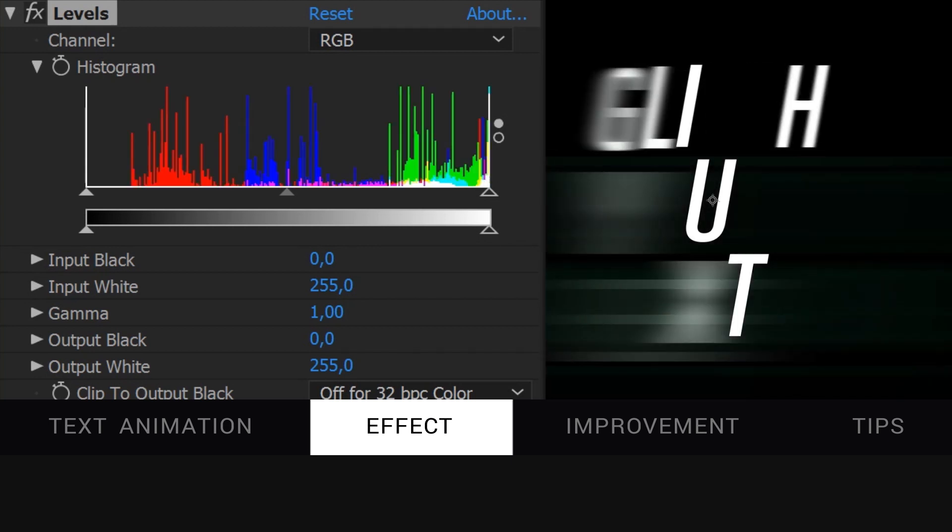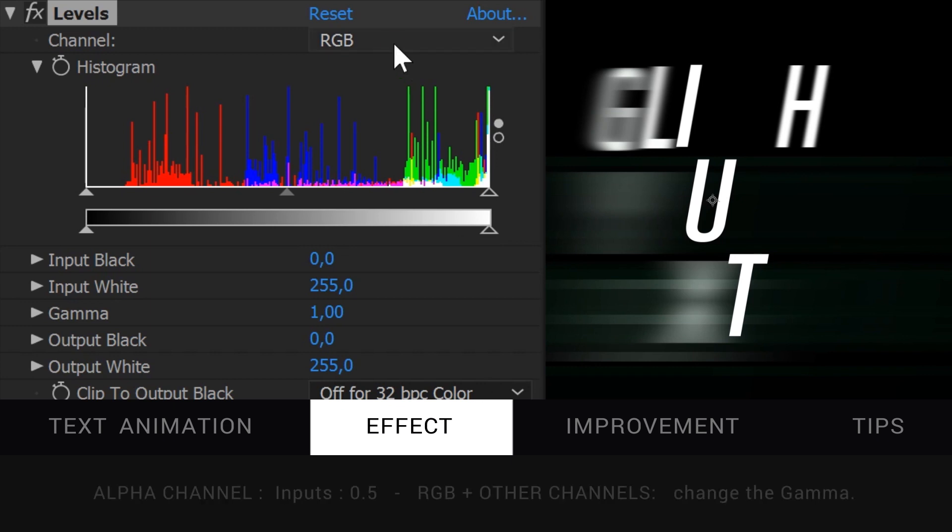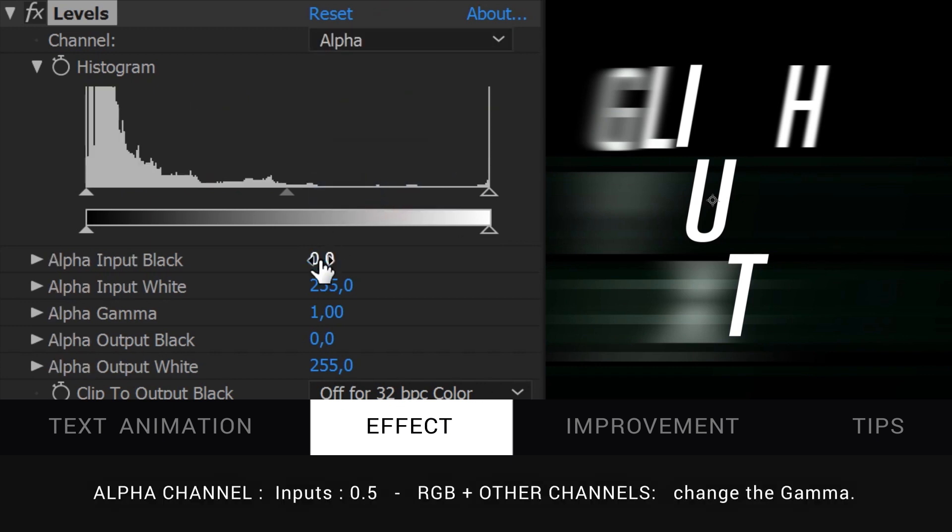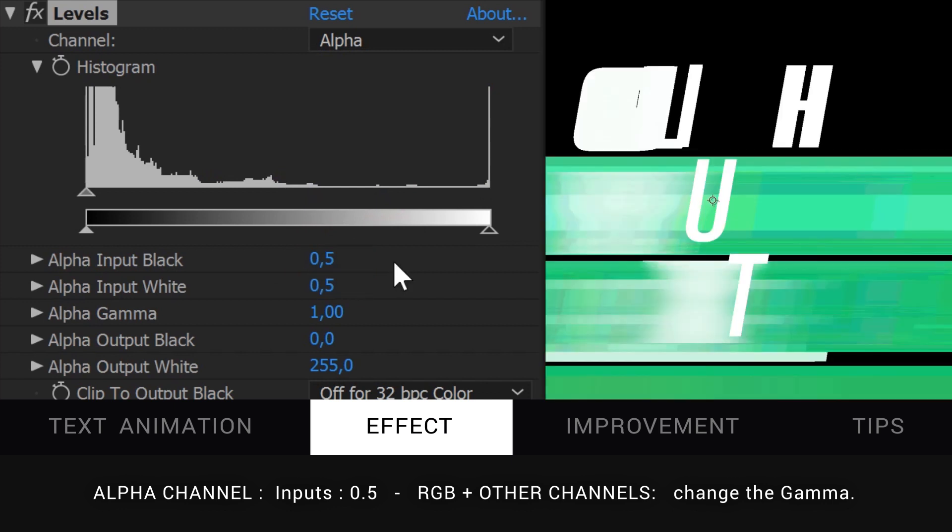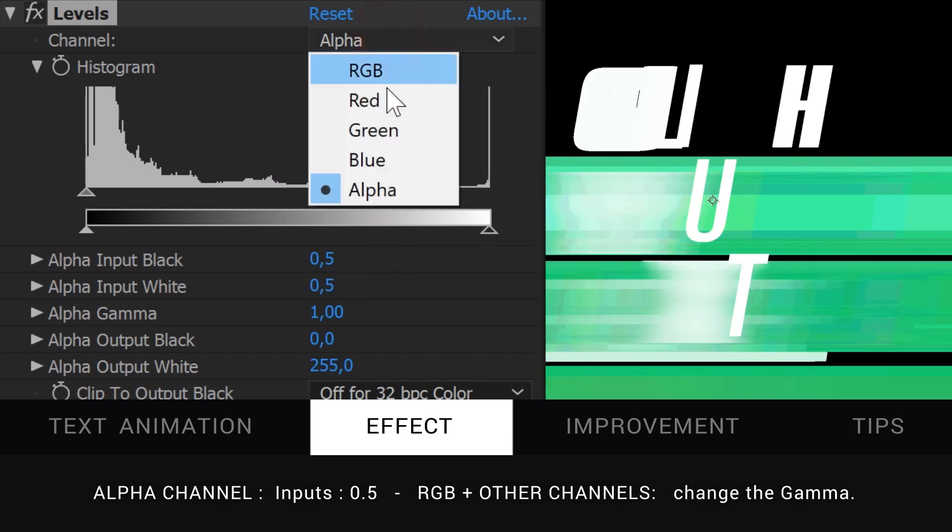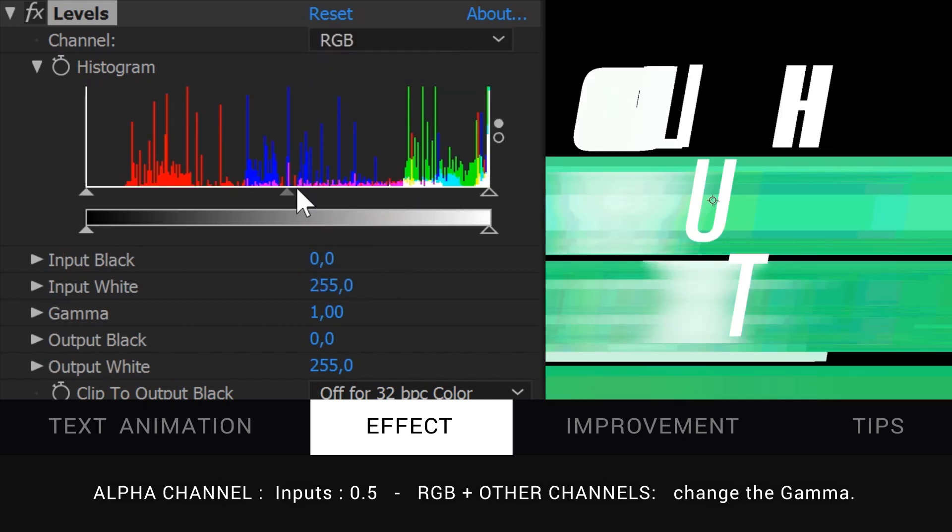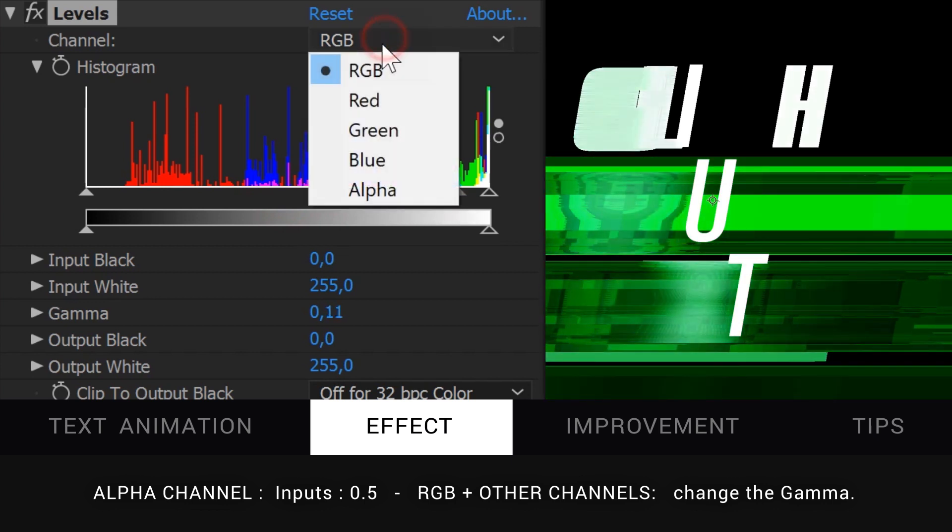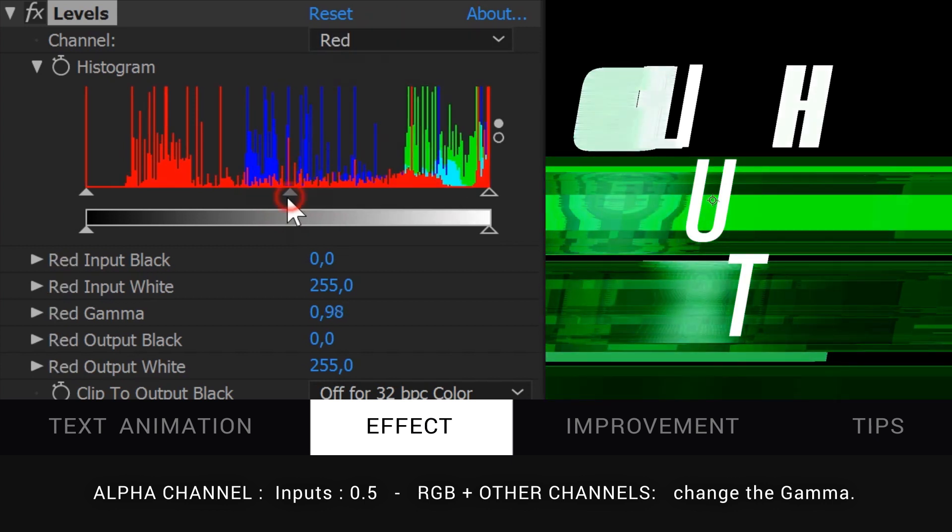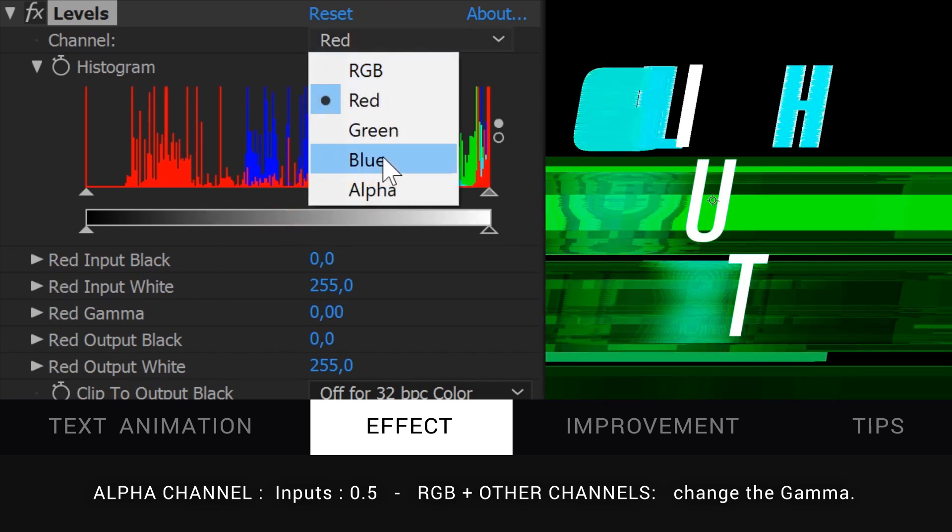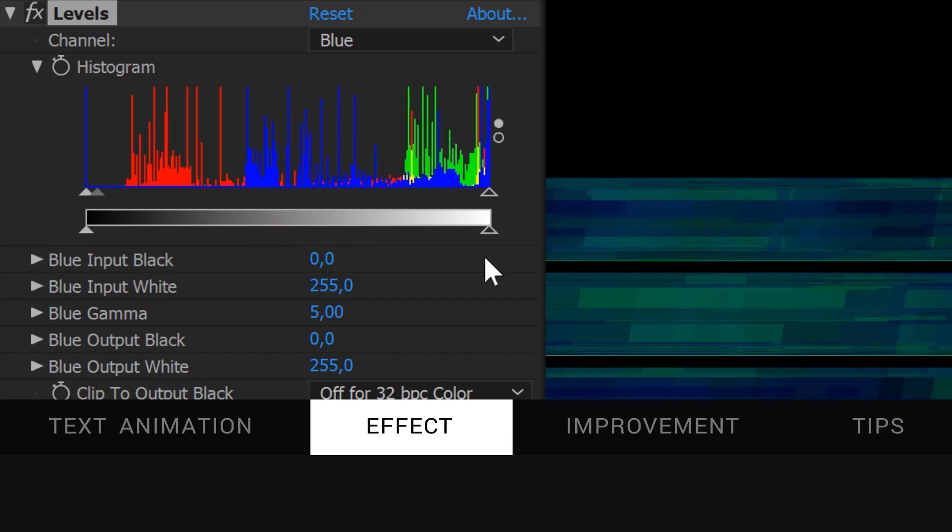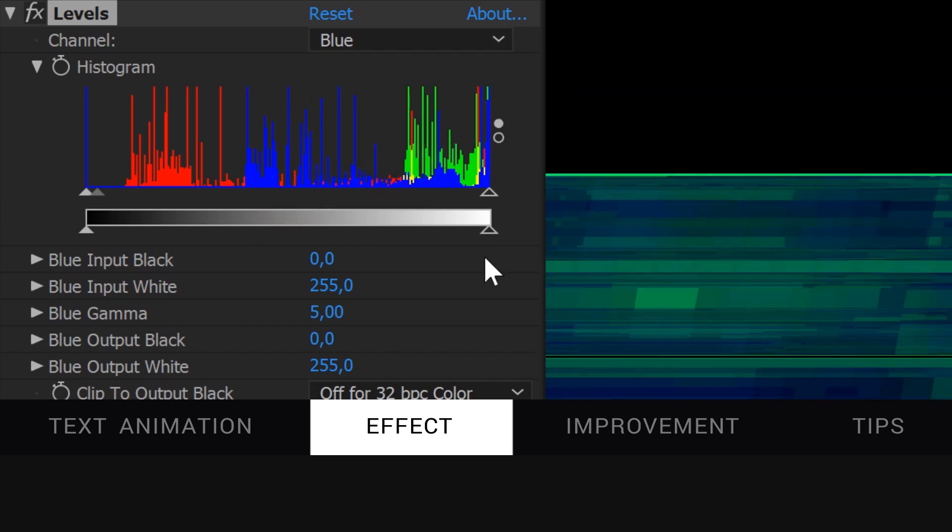To see the glitch look, place your playhead in the middle of your text animation. On the level effect, go to alpha and change the two alpha inputs to 0.5. Then go to RGB and change the gamma to get some contrast. You can change the gamma of the other color channels too. I will change red and blue to get a more bluish look.